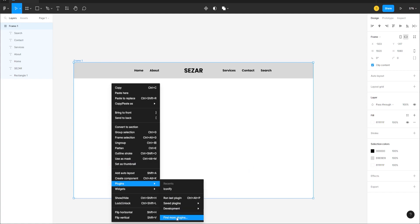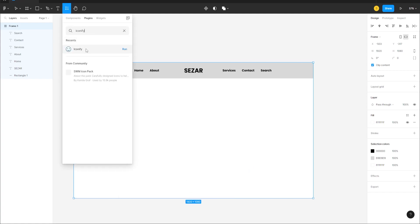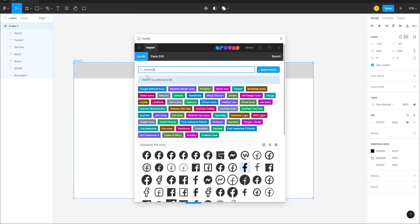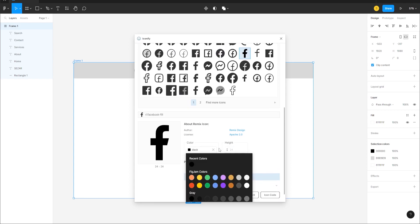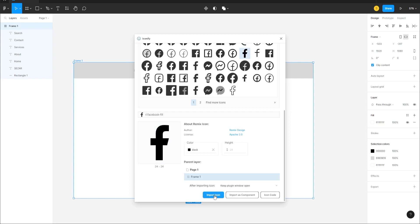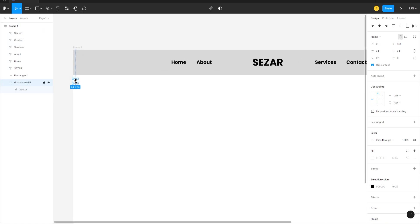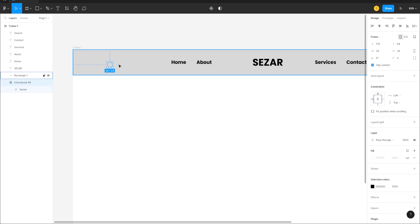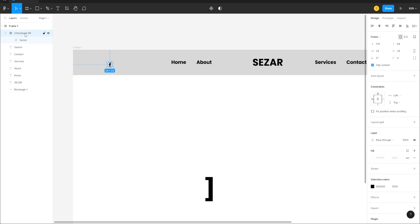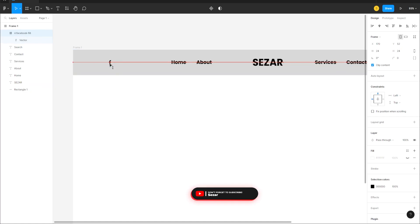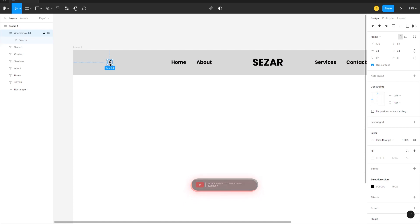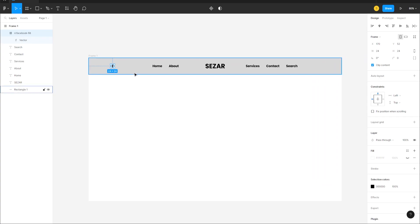Click Run and type in 'Facebook'. Go to Search Icons, pick the icon you want, and click Import Icon — it comes in at 24 by 24. Move it into position, press the right bracket to bring it forward, then shift-select the frame and center align it.